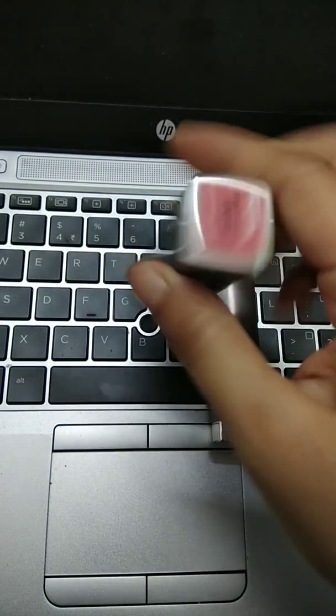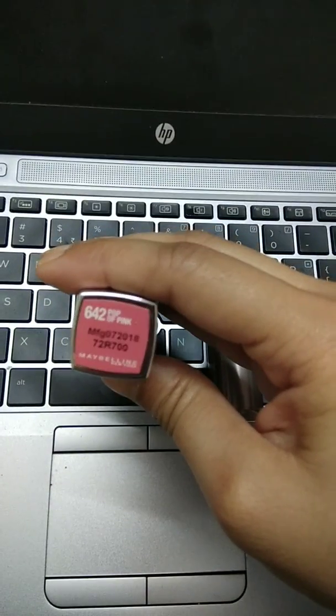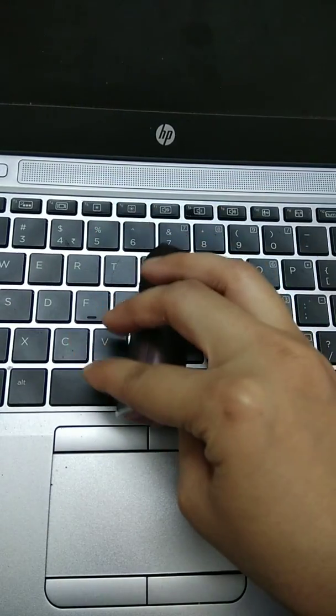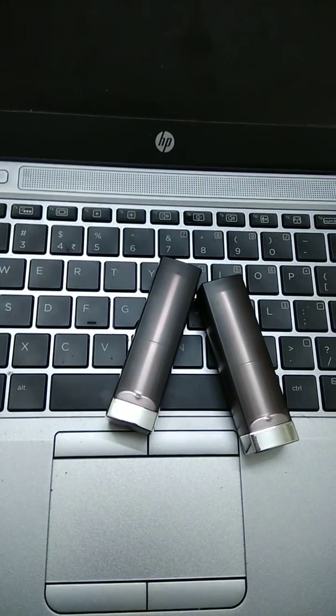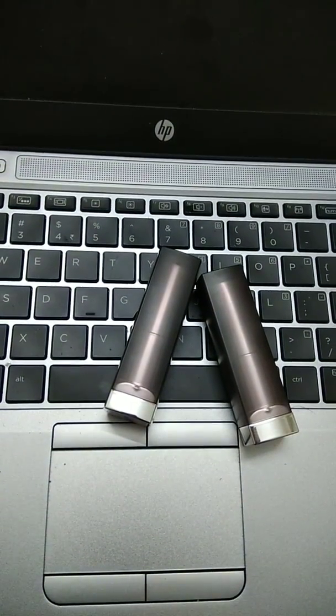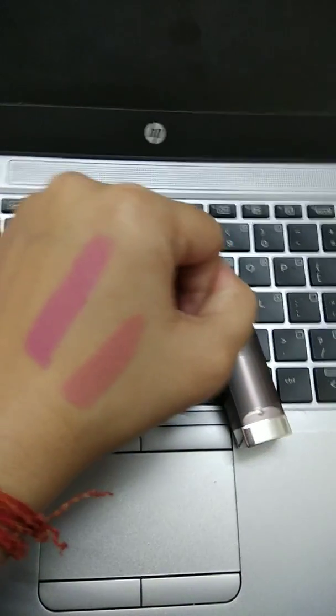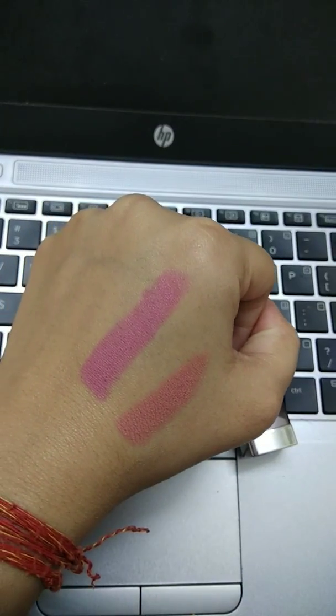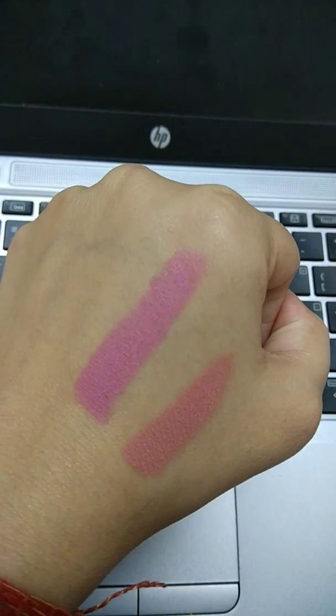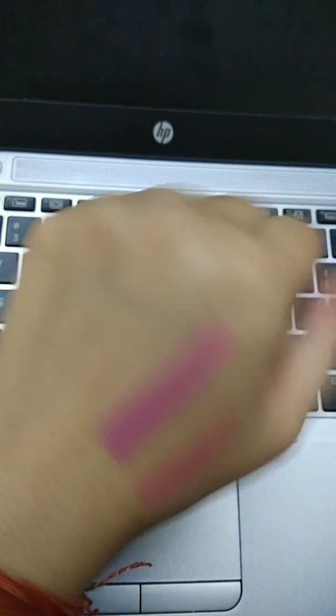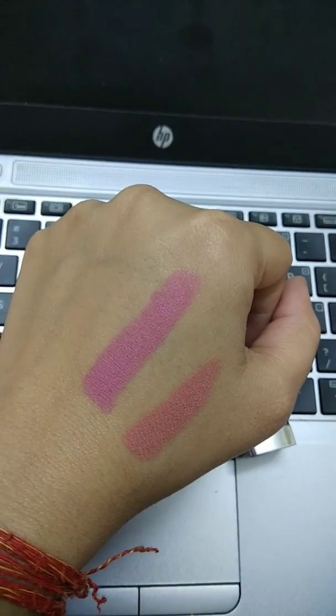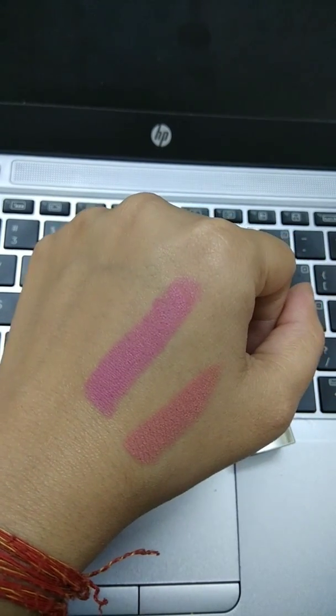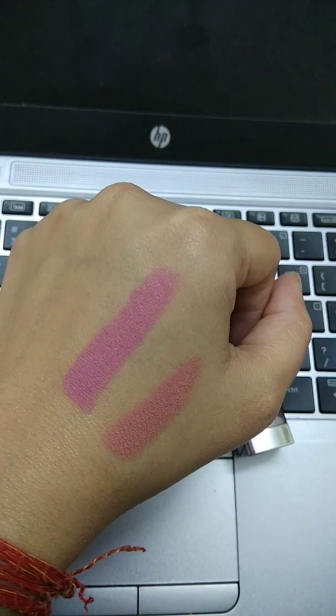It's a Maybelline creamy matte in the shade pop of pink. I've also swatched it on my other hand. And sorry for the disturbance because my first video I'm shooting it on my phone at 1:30 in the night. And this is how the swatches look on my hand. And honestly speaking, I have used the pink one for my daily purpose use to my office and I really love it.